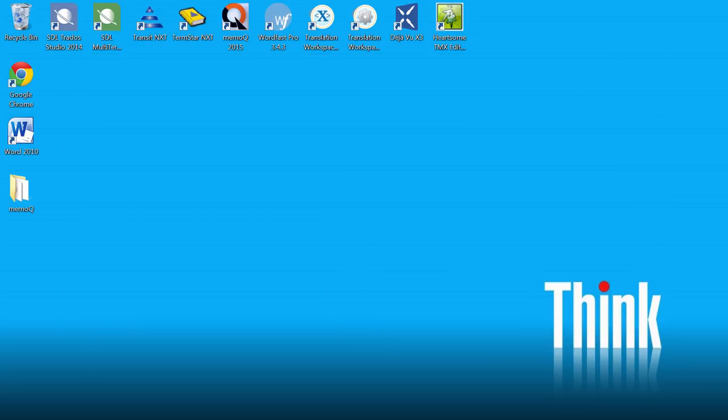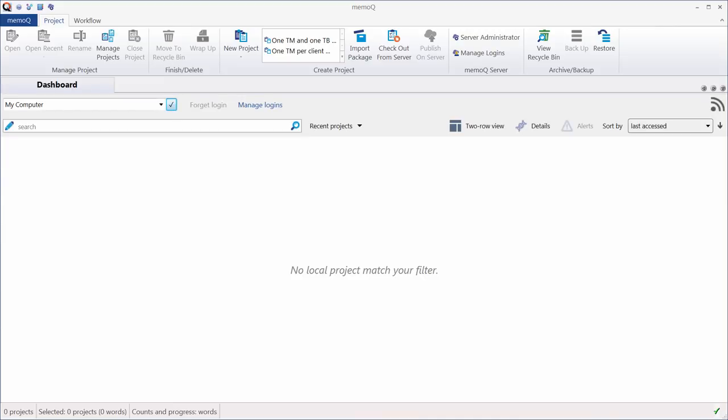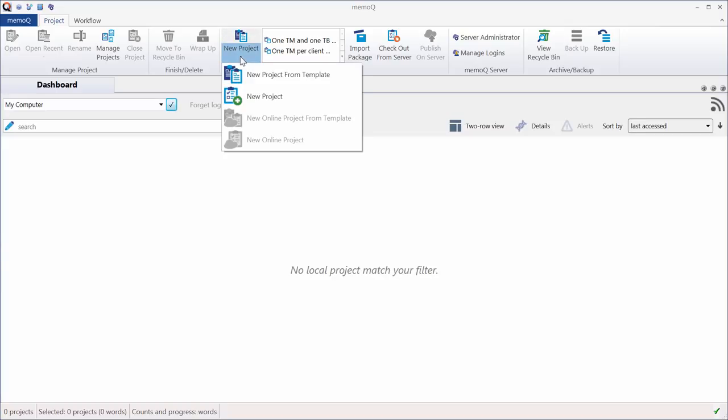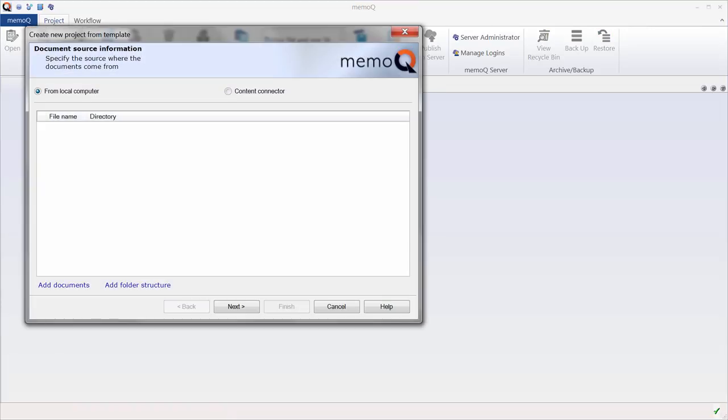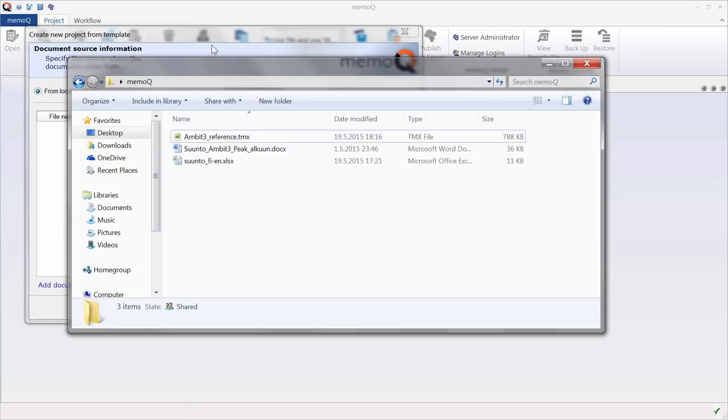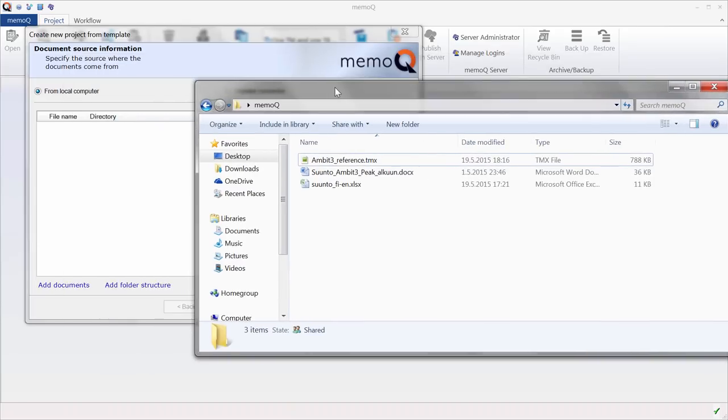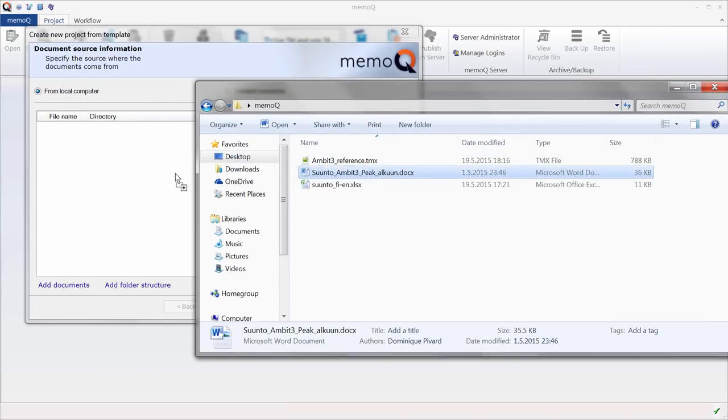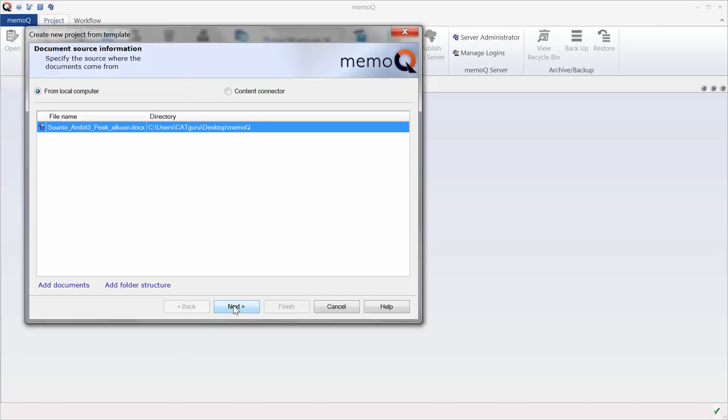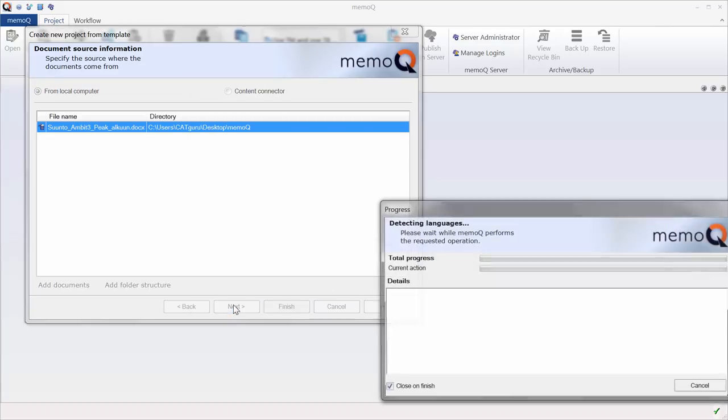So let's switch to MemoQ 2015. We are going to create a new project, but this time, instead of using the standard option, we will create a new project from template. Now we need to add the documents we want to translate, and we can do this either via the Add Documents link, or we can also drag and drop the documents we want to translate. So I will drag and drop this one, and next.